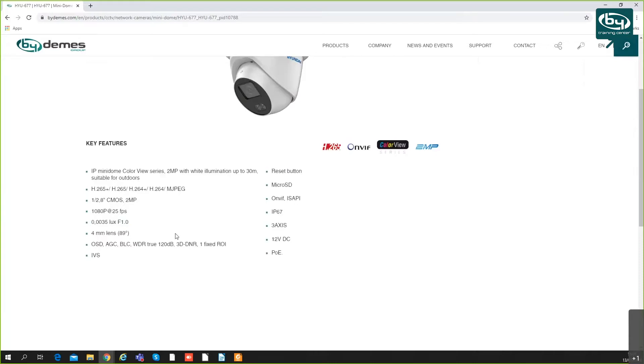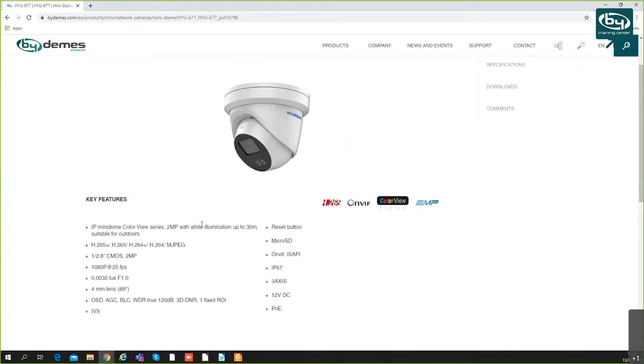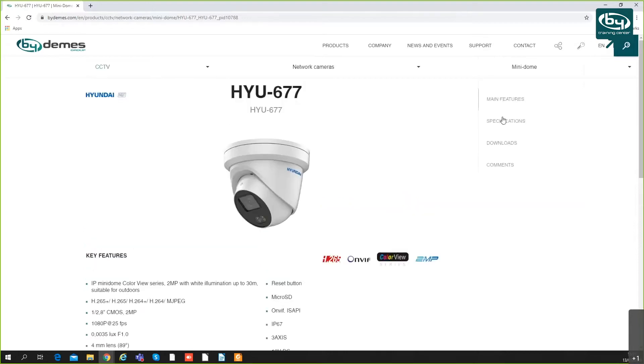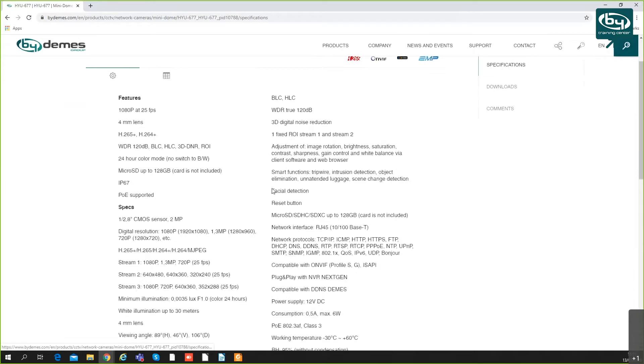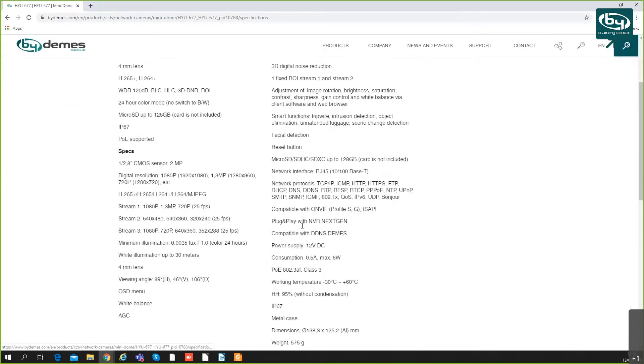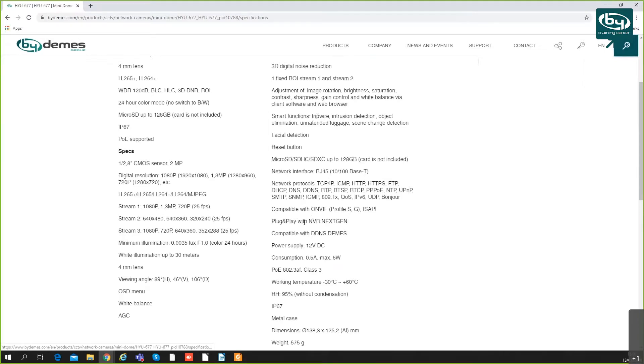As you can see, it requires very low amounts of light to operate in full color. There's this white illumination LED that can be set up to aid the scene. It also has nice features like tripwire, intrusion detection, and other smart features. It's plug and play with the next-gen NVRs.